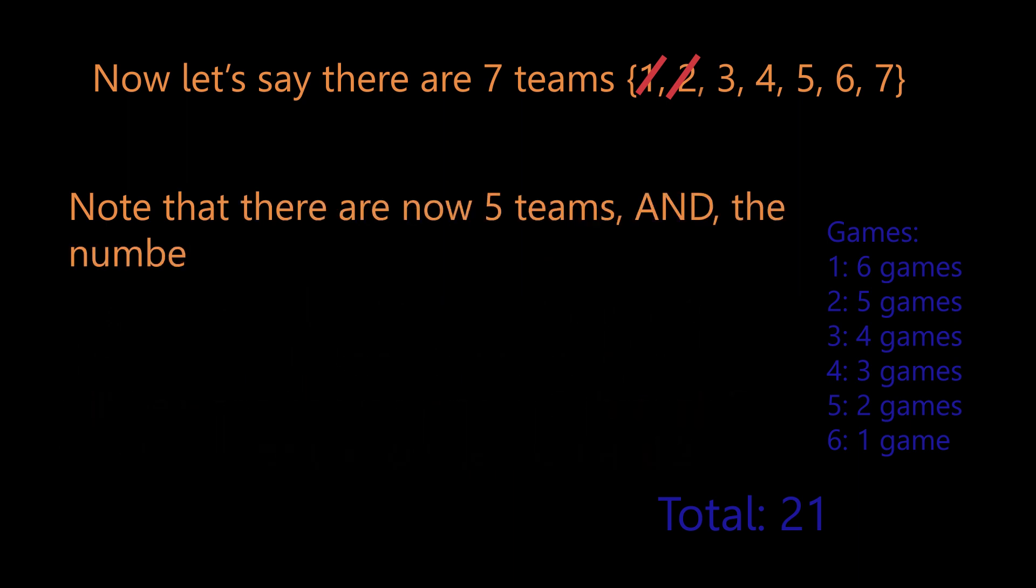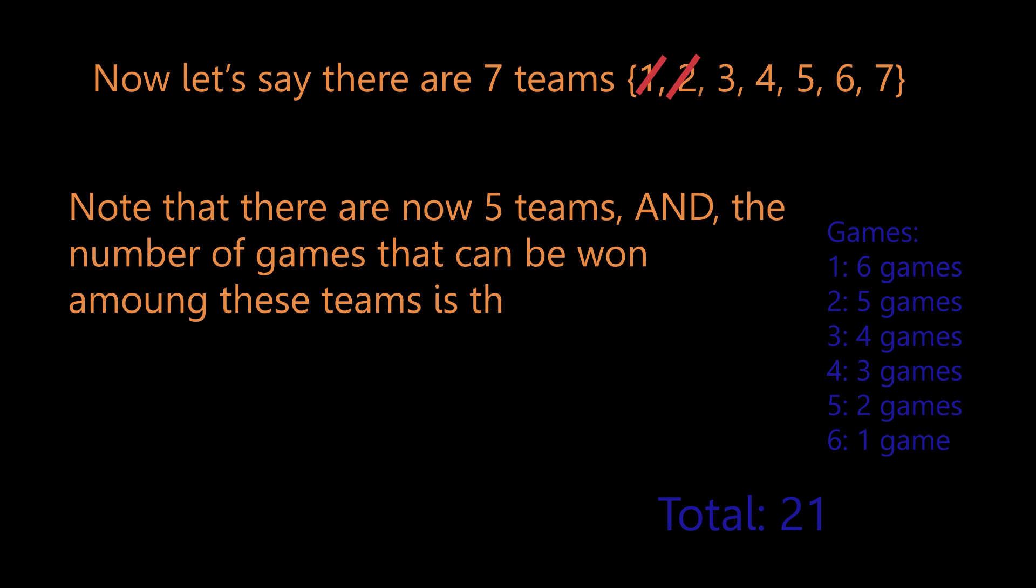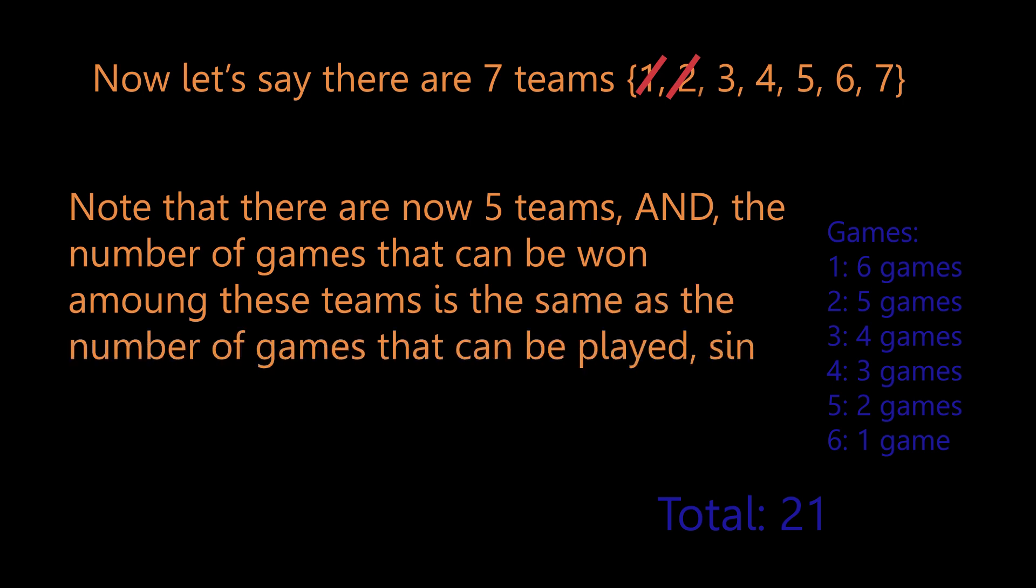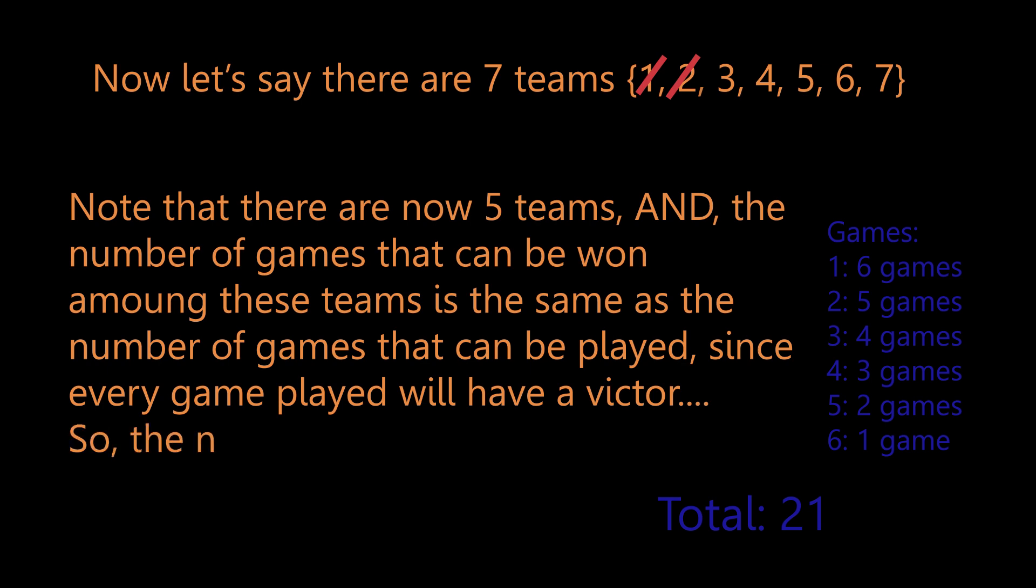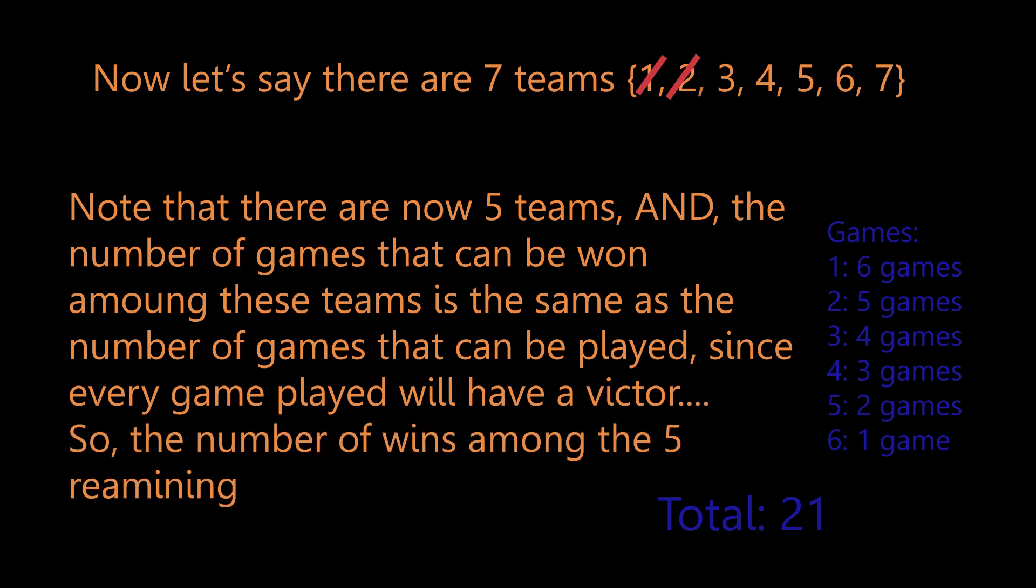Note that there are now five teams, and the number of games that can be won among these teams is the same as the number of games that can be played, since every game played will have a victor. So the number of wins among the five remaining teams is five choose two, which is 10.